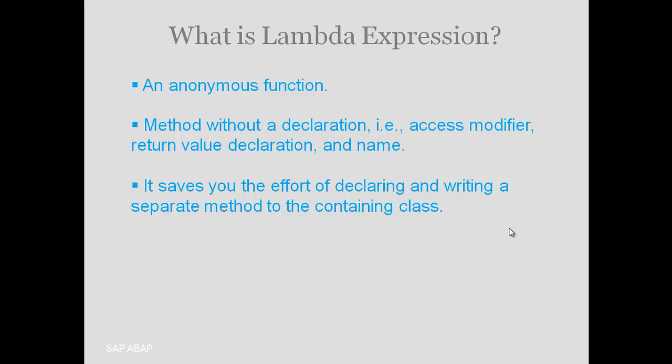Suppose we want to use a method inside a program, and we are sure that this particular method is being used only once. Instead of writing a separate class or method, we can just write a lambda expression. Lambda expression is essentially a method which we write and use at the same place.